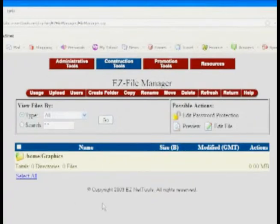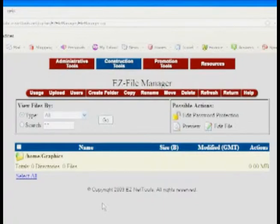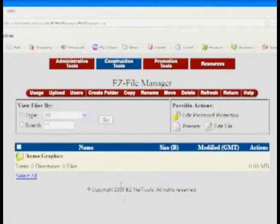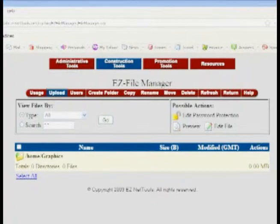Now what we want to do is we want to upload, or take off of our local computer and put onto the server, that picture of Christopher, my little boy, that we just edited, plus some other pictures that I've edited before now. In order to do that, first I get into the directory that I want to place the images, and then I come up here and I click on the Upload button.